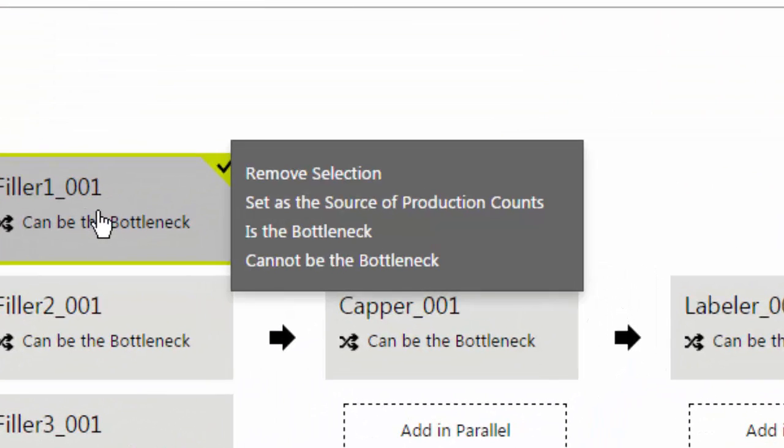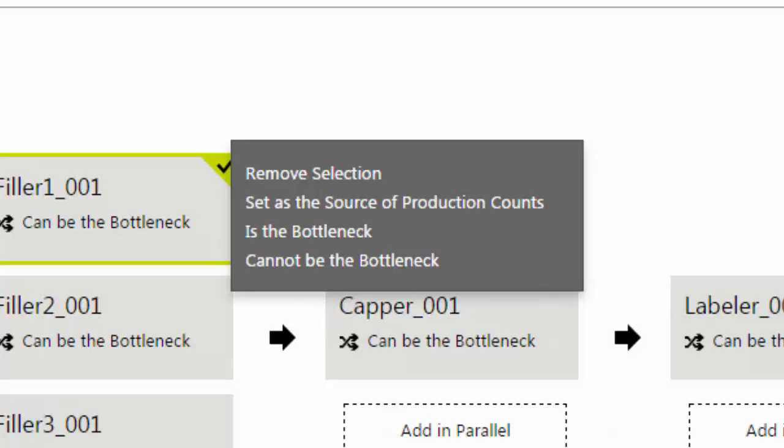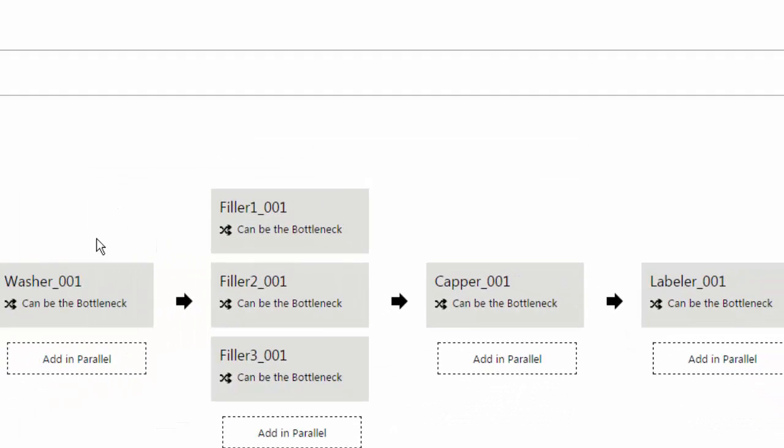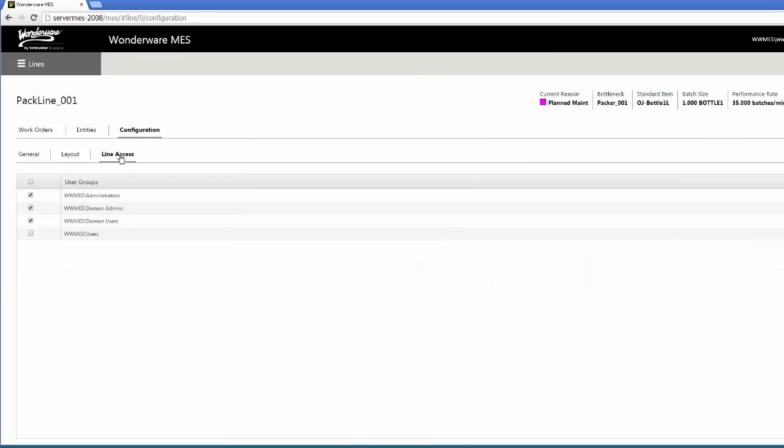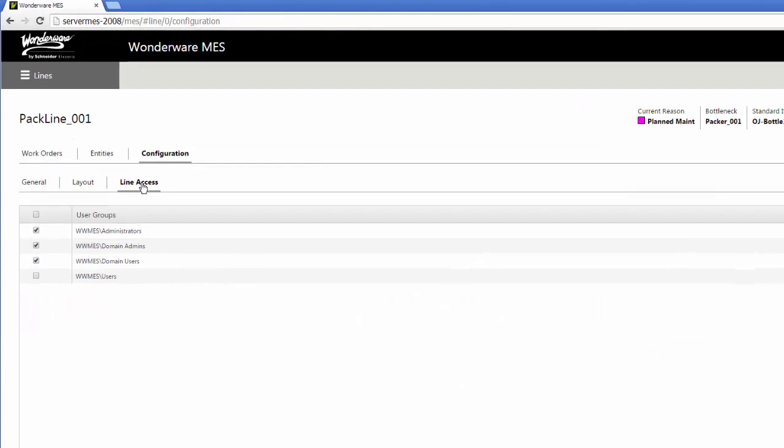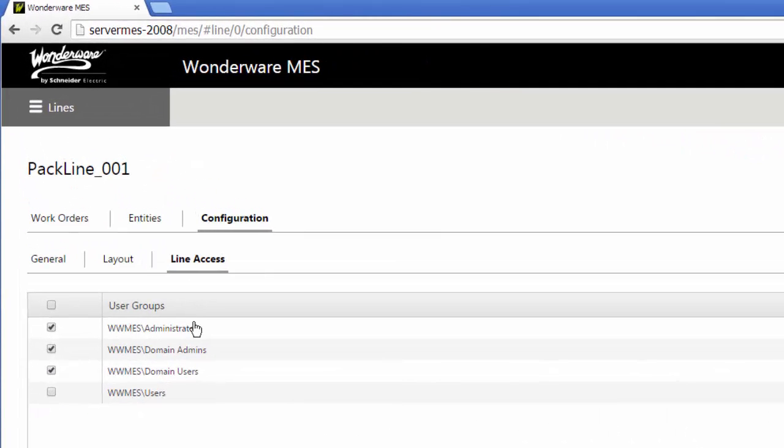There are different options if we click on there that I can remove the entity completely from the line, set it as the source of production counts, mark it as being the bottleneck or specifically it cannot be the bottleneck. So don't even use its calculations. It's never my bottleneck. Some configuration settings you can flag on your various entities. And then the last configuration item for a line is who has access to that line. Who has the ability to go in and start a work order on the line.